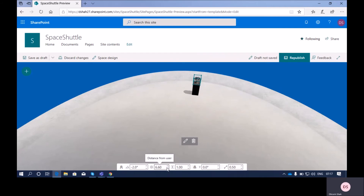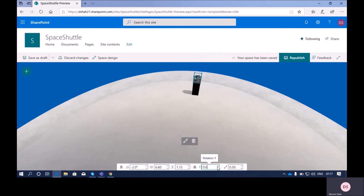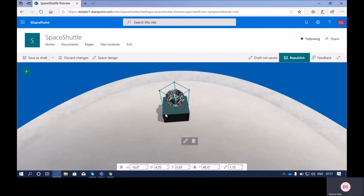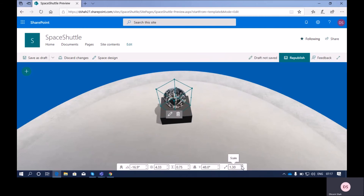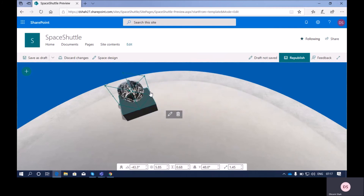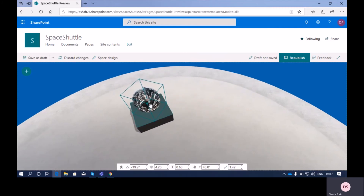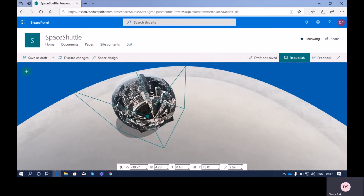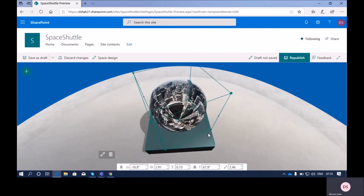The third option is height — you can set the height of your podium using this property. The same way, the y-axis property lets you rotate your web part along the y-axis; you can see the podium and the web part rotating. Finally, there is a scale property: if you want to increase the size of your web part you can use this, and you can also change the size using drag and drop on any axis.